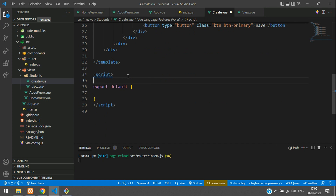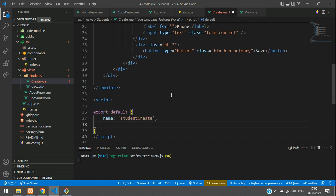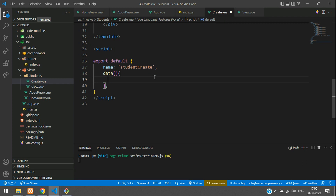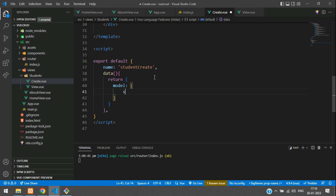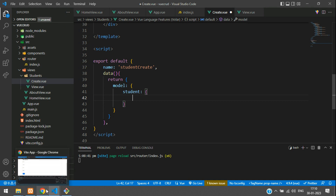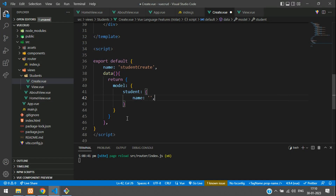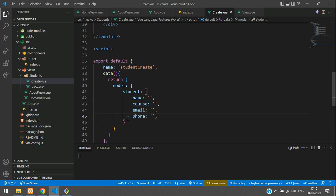Give a name in single quotes: 'studentCreate'. Then we are going to get all the input field details first. Create a data function and return a model object. Inside the model, add a student object with the fields from the API: name, course, phone, and email — all set to null initially.